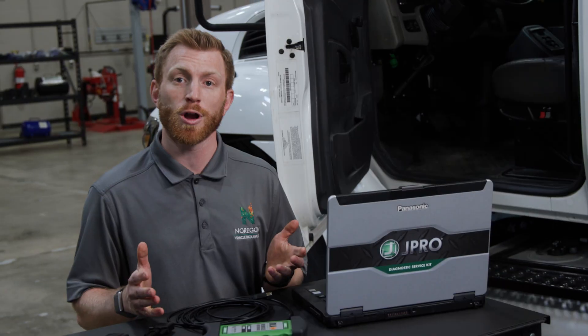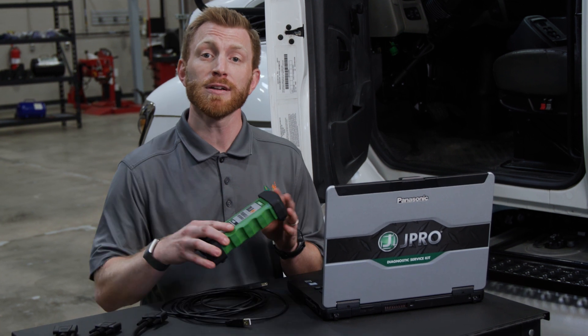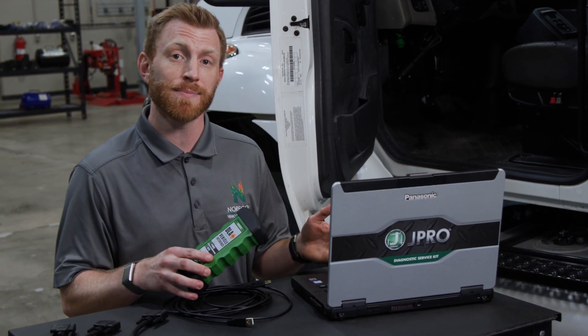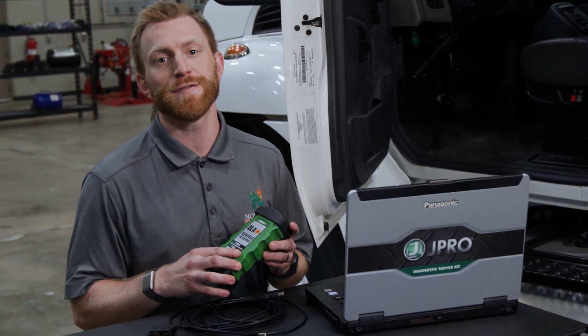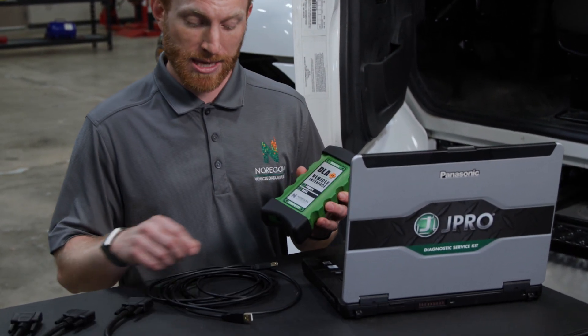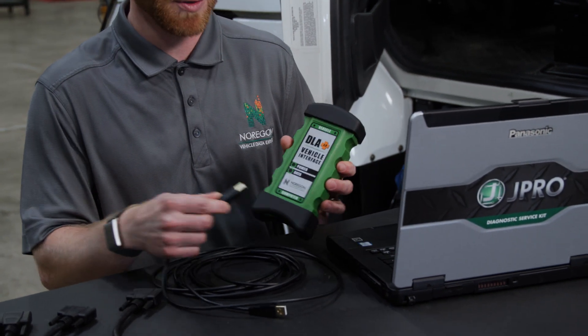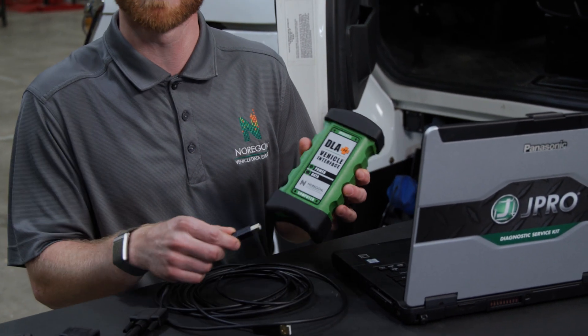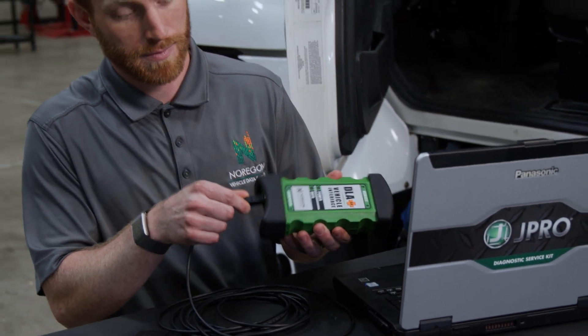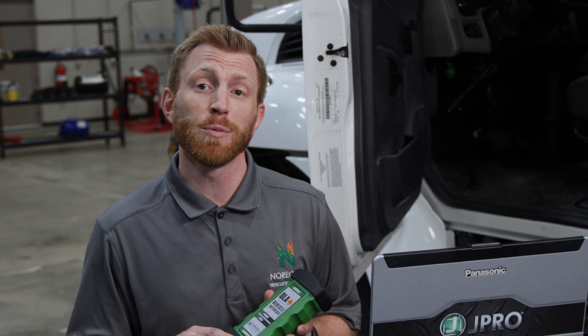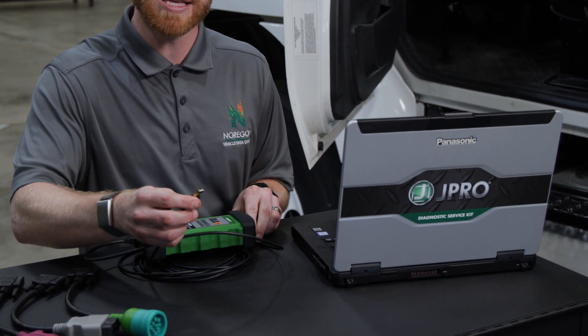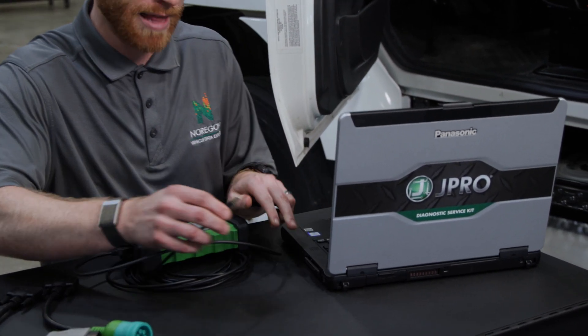To connect to the truck, we must first connect the adapter to the laptop, then to the vehicle. Connect the USB cable to the side of the adapter labeled Computer. Locate an available USB port on your computer and plug the other end of the USB cable into the laptop.